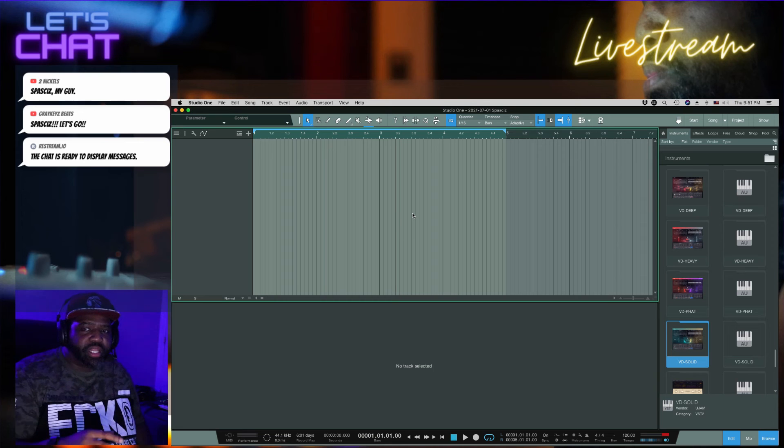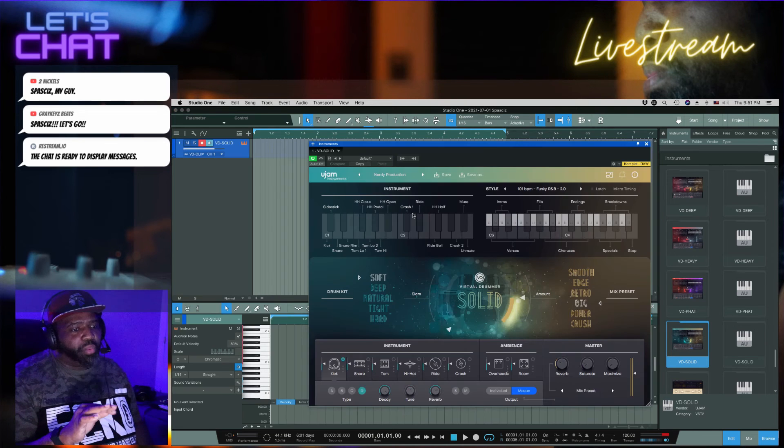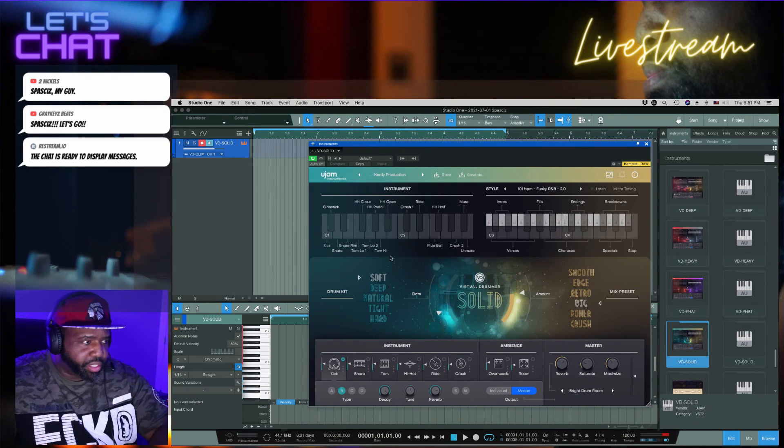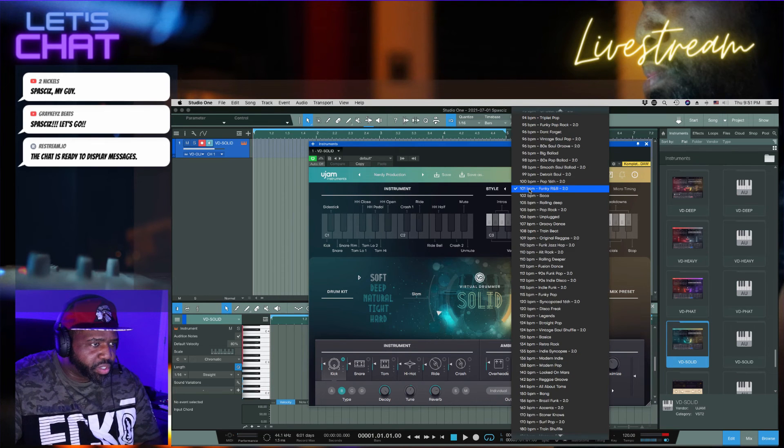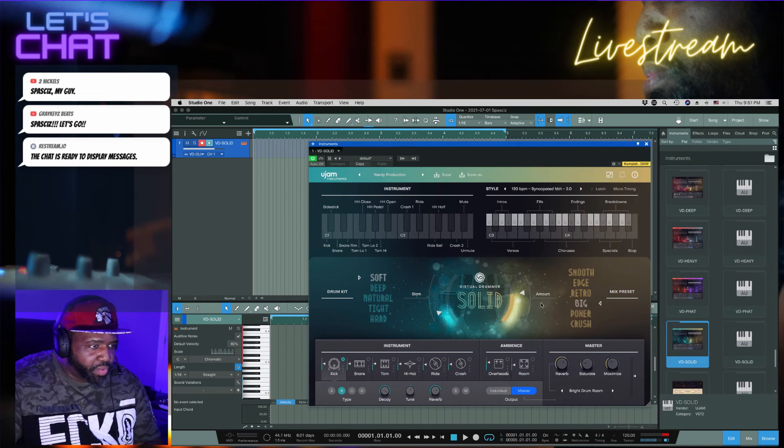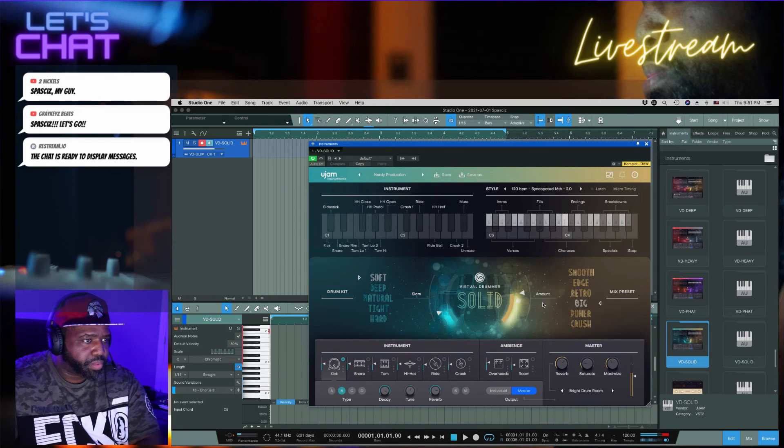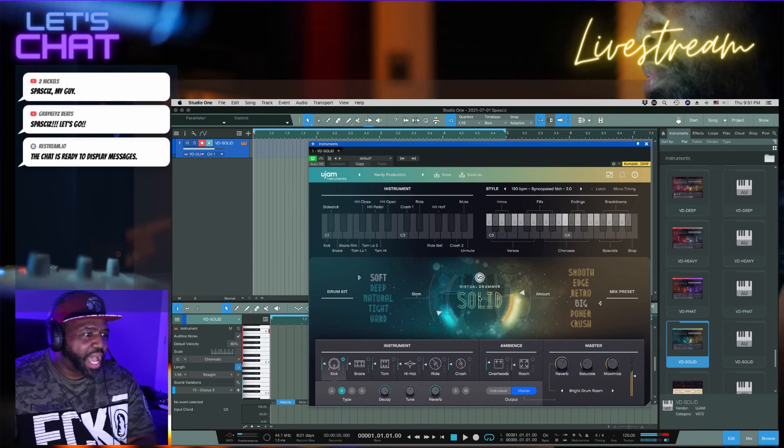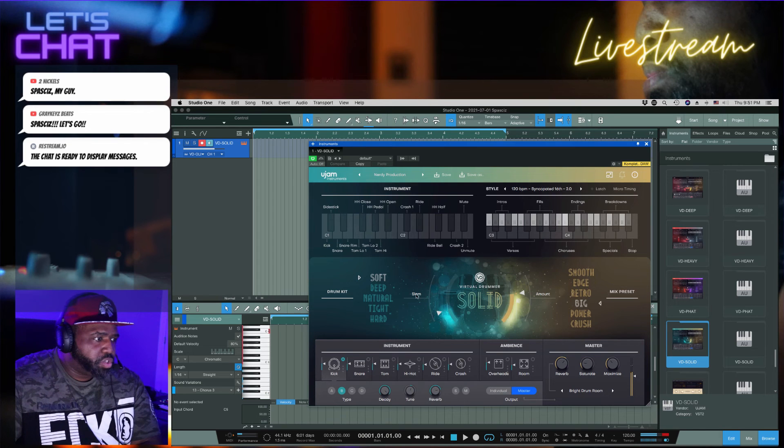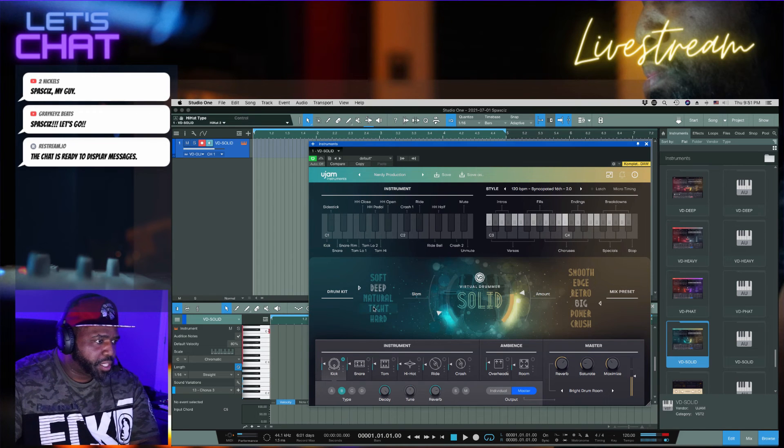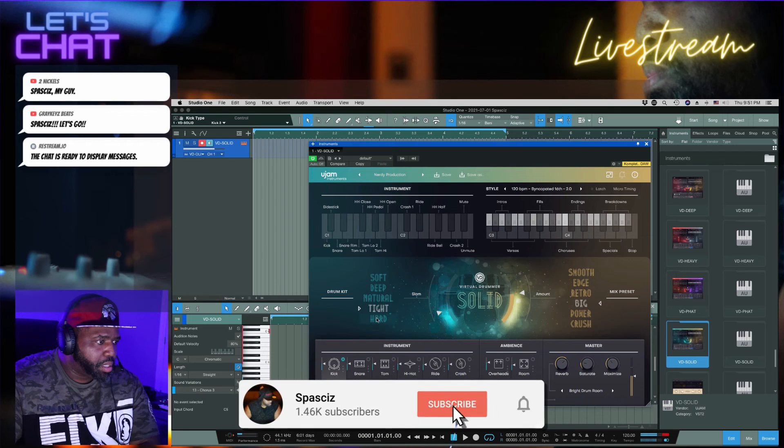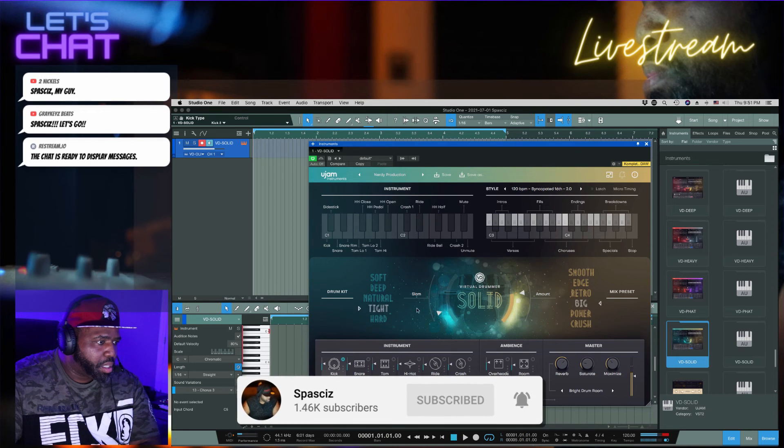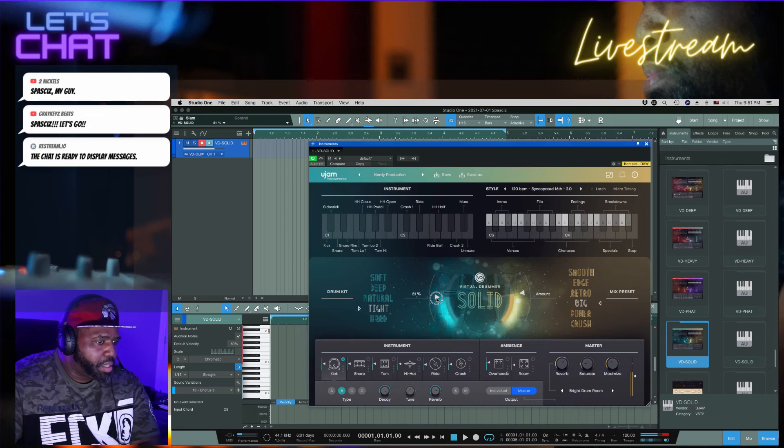All right cool. So that's Fat. Next we're going to go ahead and do Solid. We're going to do Solid and then we're going to cook something up. I want to go over these real quick just to show what they sound like. Let's find one we're in 120, there we go. So this is more of a solid, tighter drum kit. Oh yeah, oh yeah.